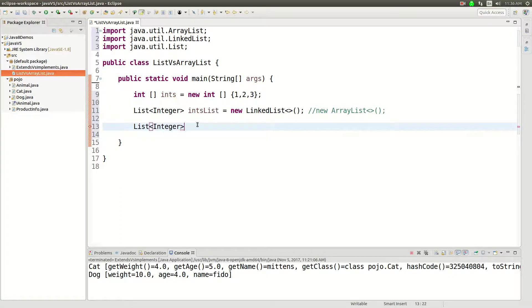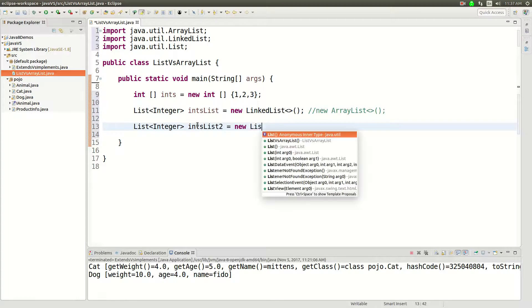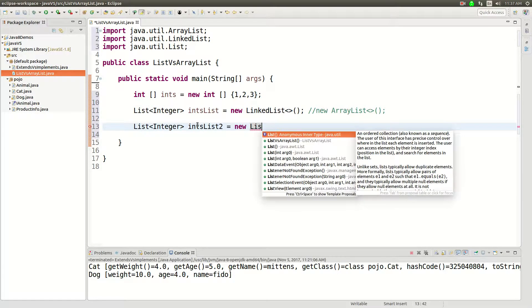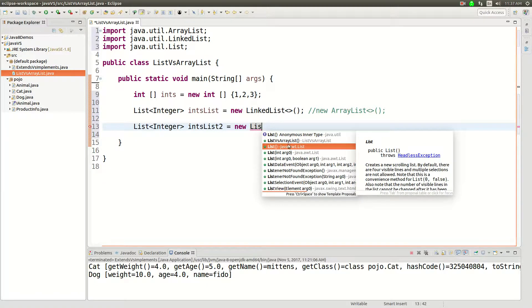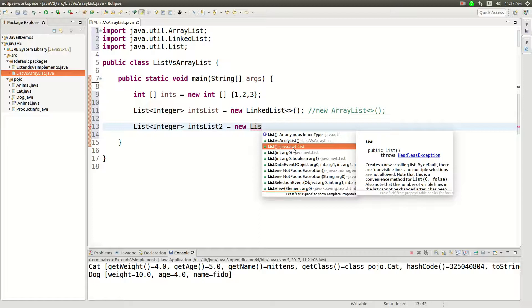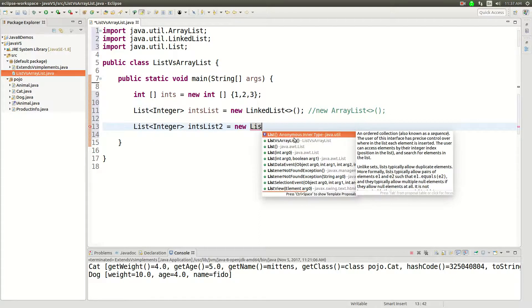So if I want to say List integer intsList2 and I want to say new List, you can't do that because a list is just an interface. Now ignore that one, that's a Java AWT list that has something to do with displaying graphical elements.